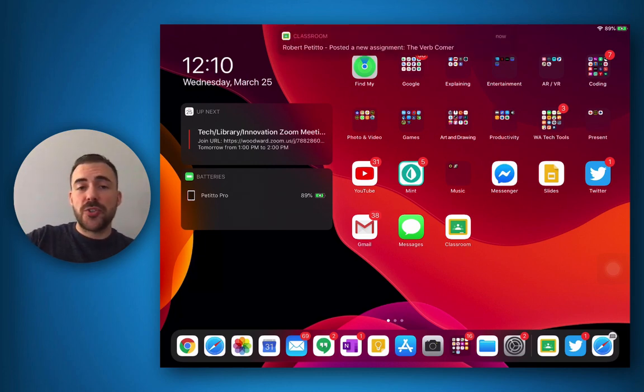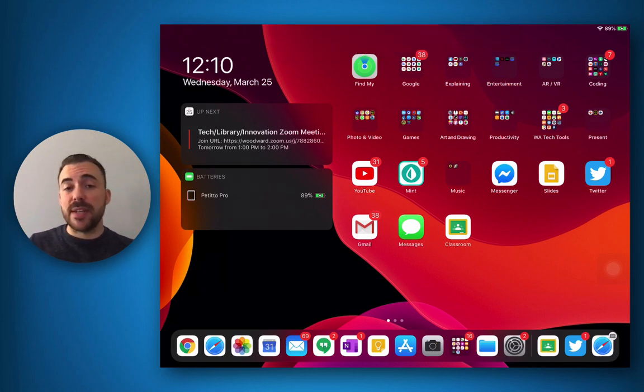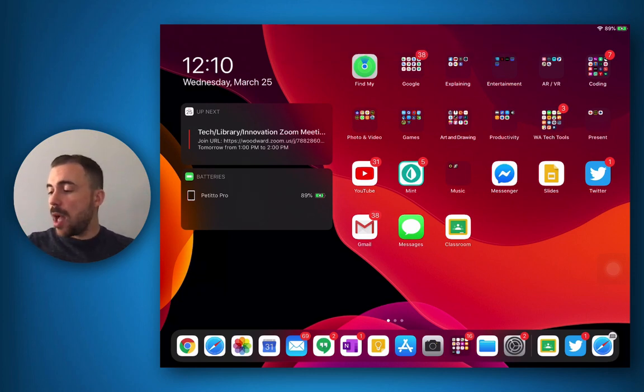So I already have Google Classroom installed on my iPad, and you can see I just got a notification that a new assignment has been given to me. Let's take a look.